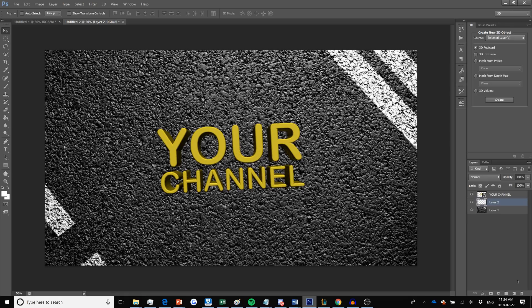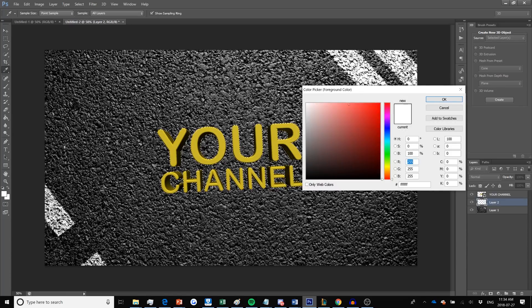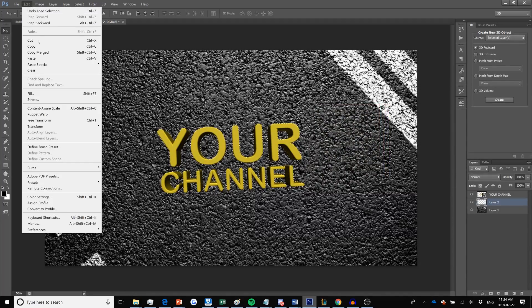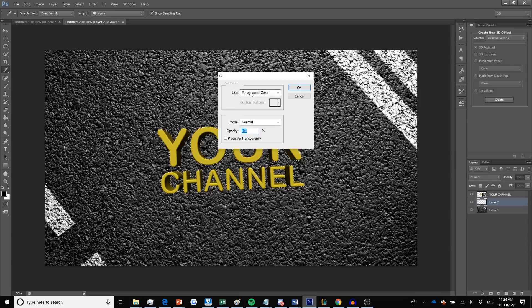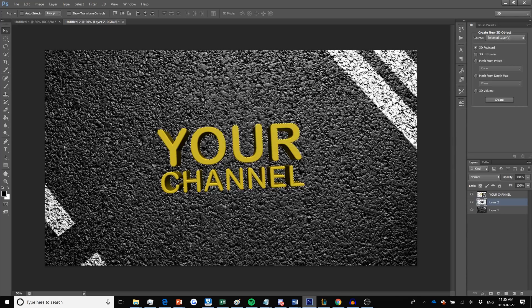While the new layer is selected, press Ctrl (or Command on Mac) and click on the 'Your Channel' layer so that the text is selected but you're on your new layer. Make sure your foreground color is set to black, click OK, then go to Edit > Fill and use your foreground color, which is black, and select OK. It's going to make a new layer of just black, which will be your shadow. Press Ctrl+D to deselect.